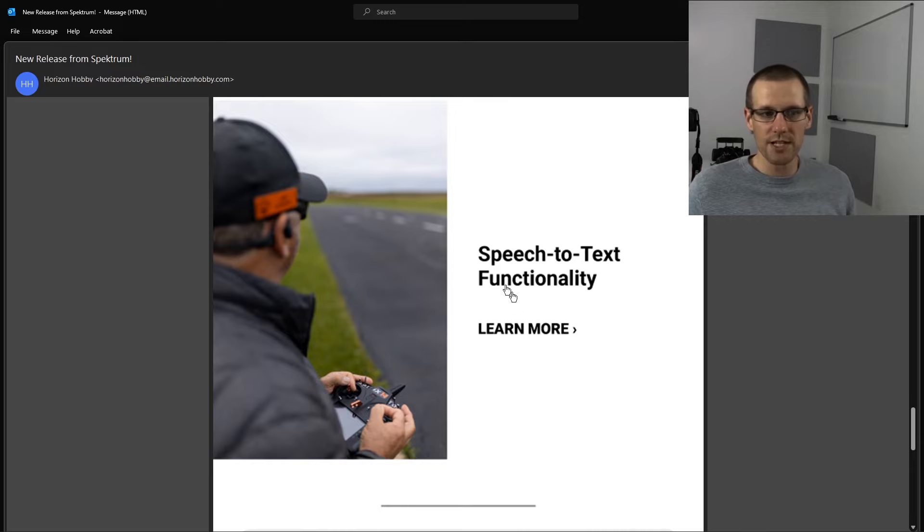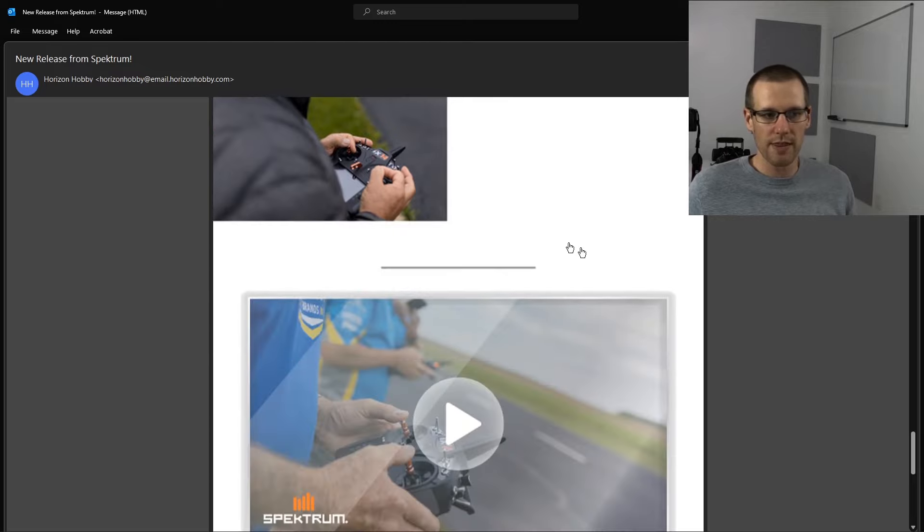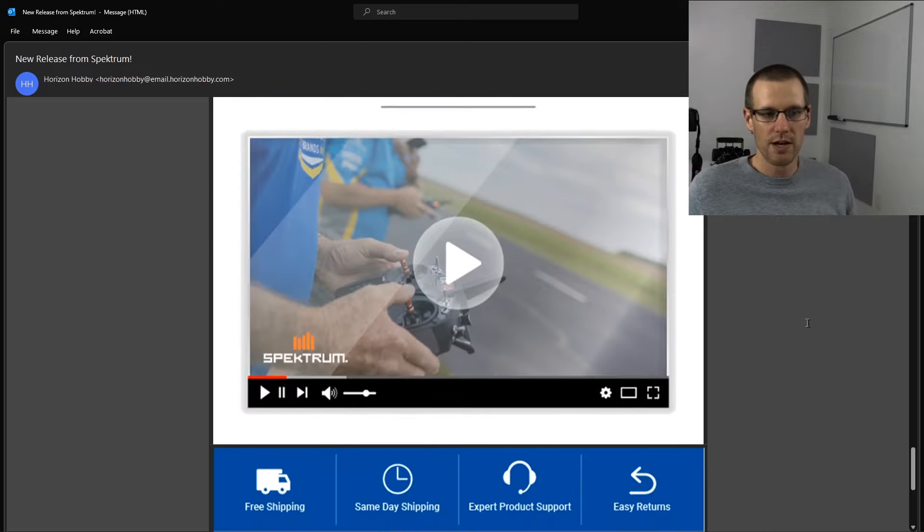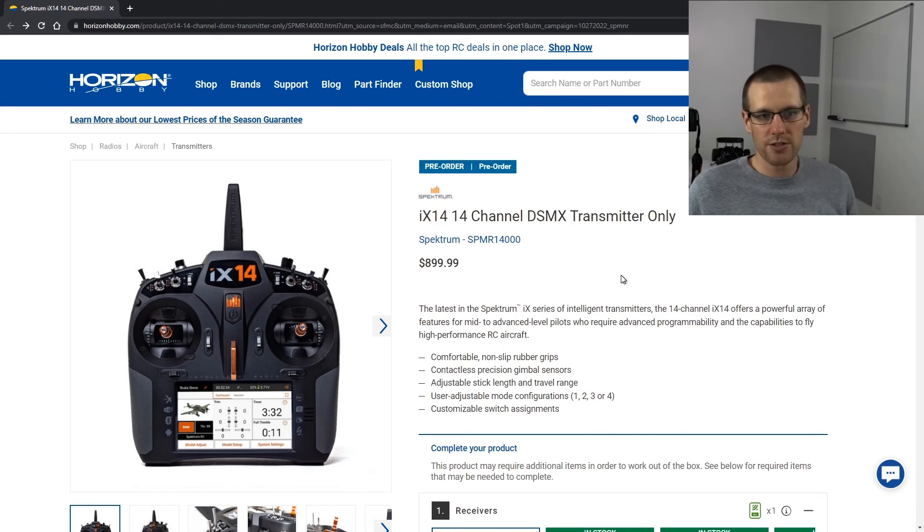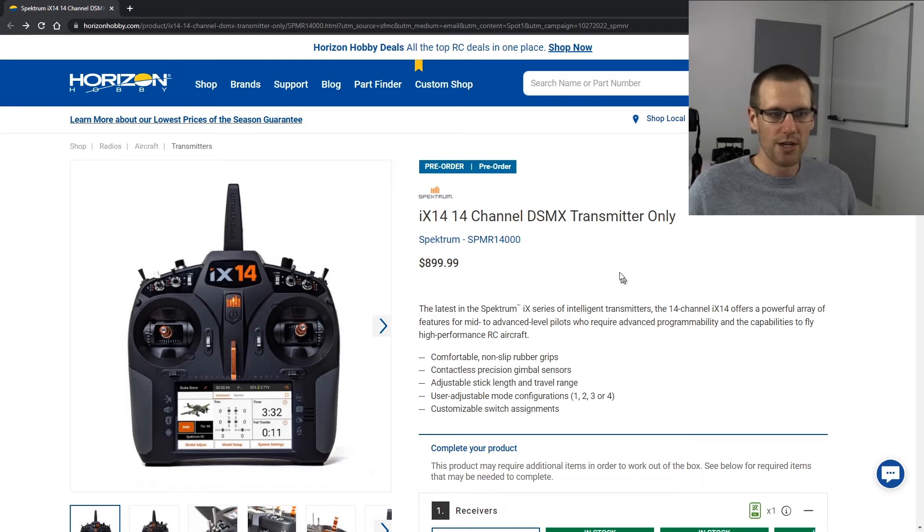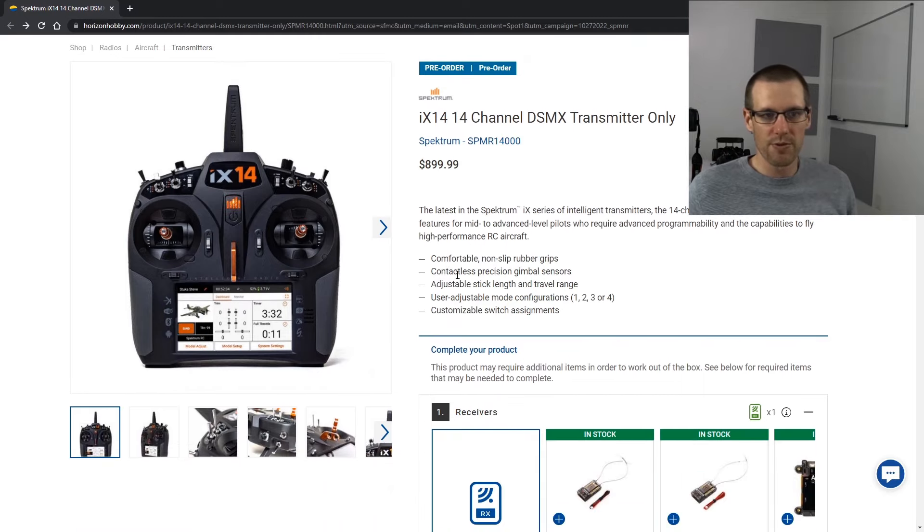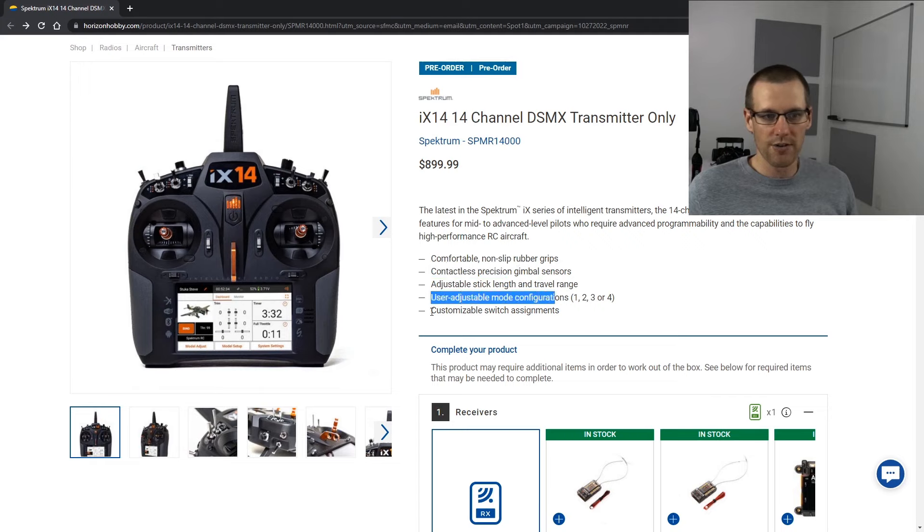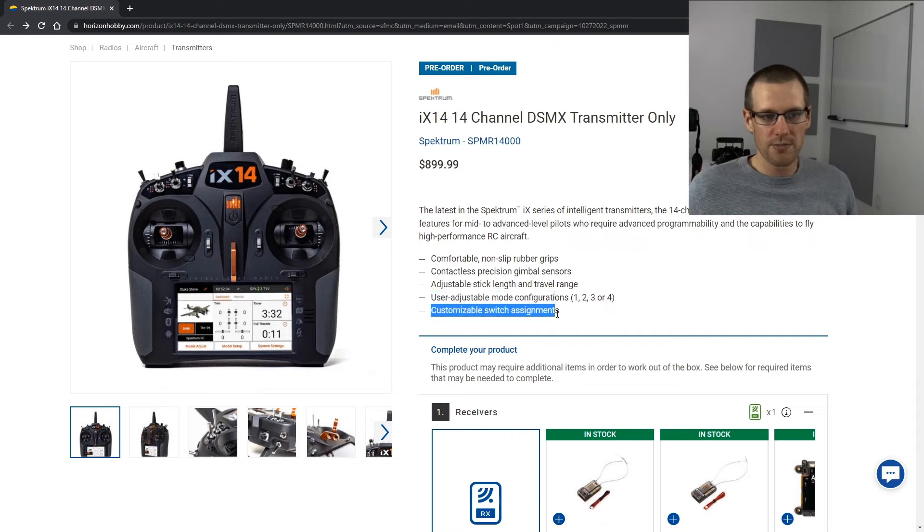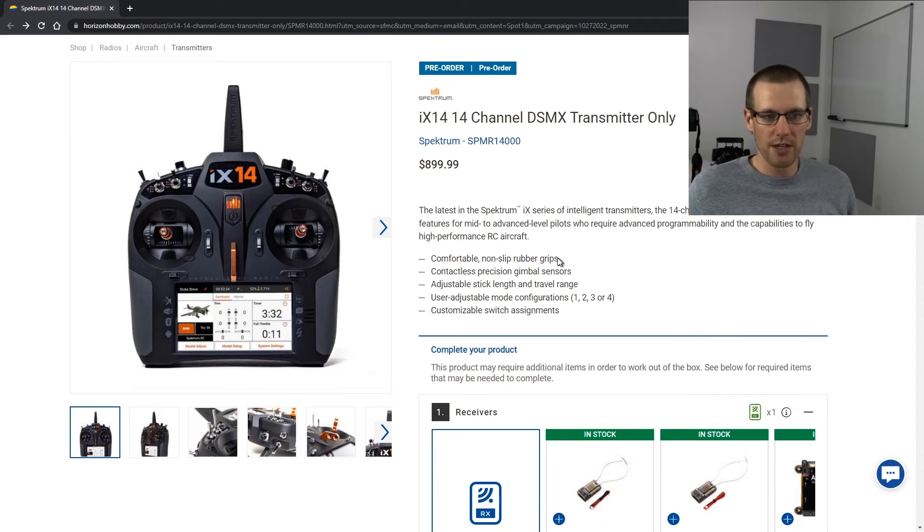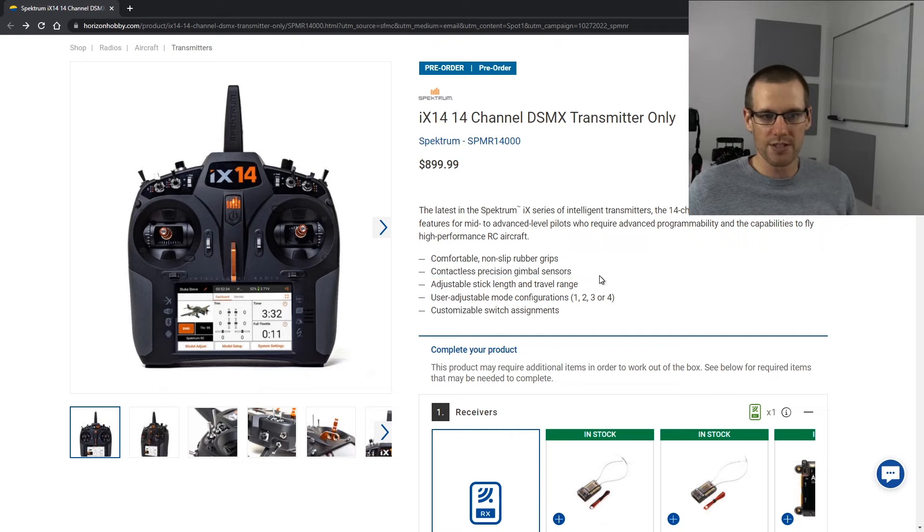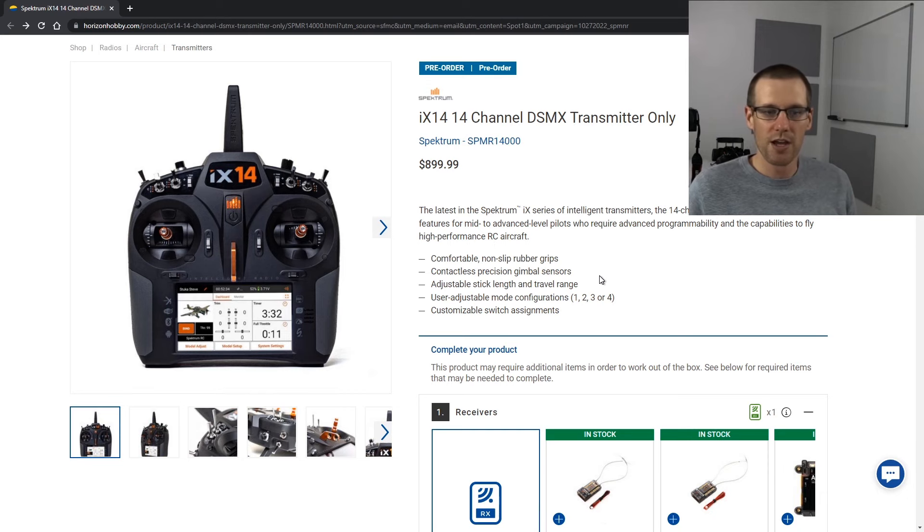Speech to text functionality. I'd imagine this is new. I've never used anything like that with the iX12 radio. So let's jump right into the iX14 transmitter information here. Latest in the iX series, we saw that comfortable non-slip rubber grips, contactless precision gimbals, adjustable stick length and travel, user adjustable configurations there for the modes, customizable switch assignments. All this stuff essentially we see in the iX12. Maybe with the exception of the precision gimbal sensors. I'm not exactly sure what's in the iX12. They do feel good but it would be nice to have an upgrade to make them feel even better.